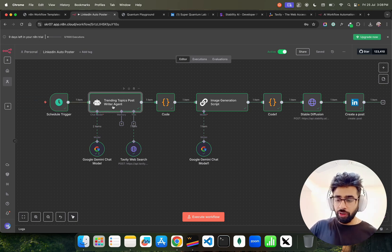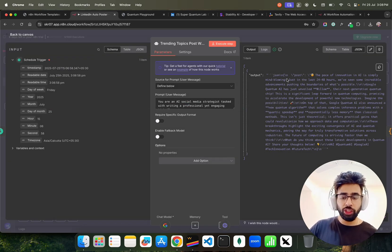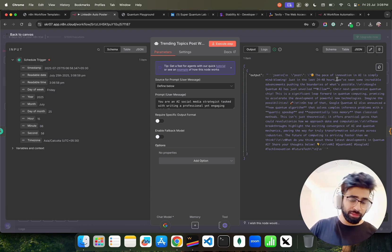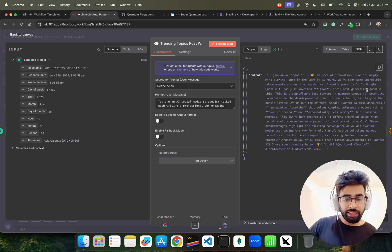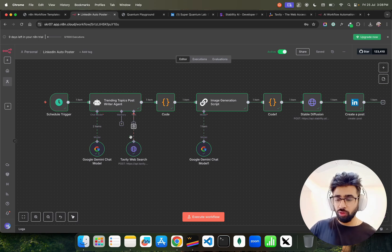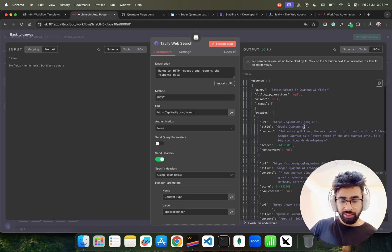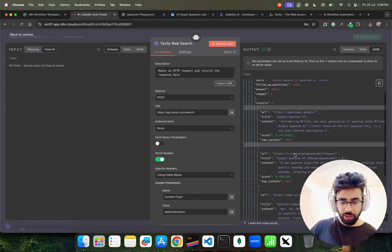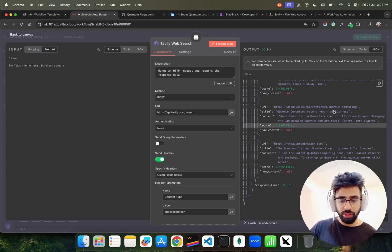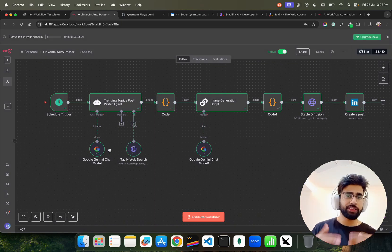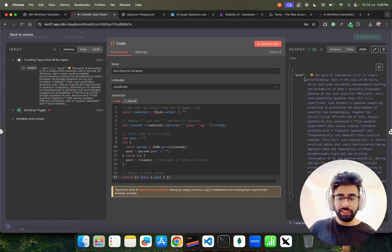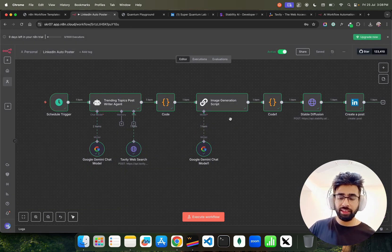Looking at the step-by-step output: in the trending topic post node, I get a JSON output — a post like 'The pace of innovation in AI is simply mind-blowing. In the last 48 hours, we have seen incredible advancements — Google Quantum AI has unveiled their next-generation quantum chip.' If you look at Tavily, it fetched that information — you can see the Willow chip mentioned. The agent uses this information, gives it to Gemini, and synthesizes the post.